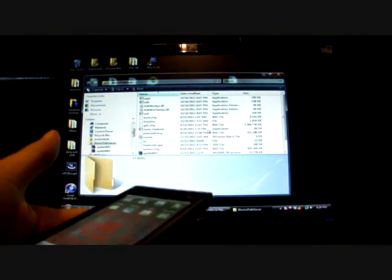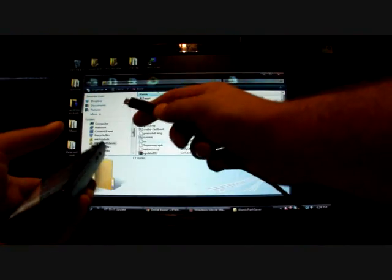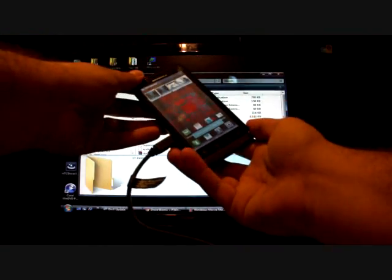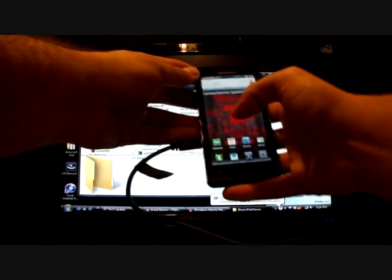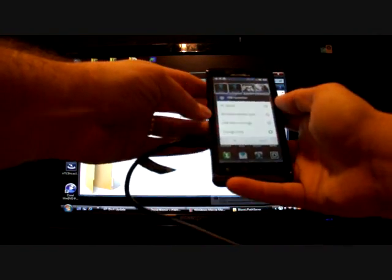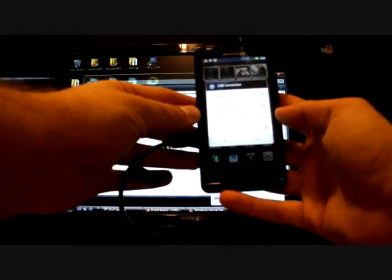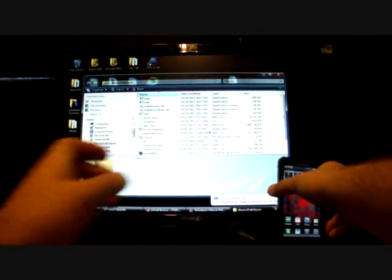The next thing you'll do is go ahead and plug in the phone to the USB. Make sure that you have the proper drivers installed. Make sure that the USB is in charge only mode, like so, charge only mode. And go ahead and set that down.